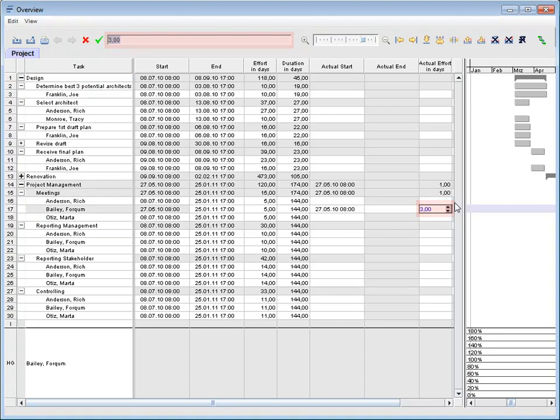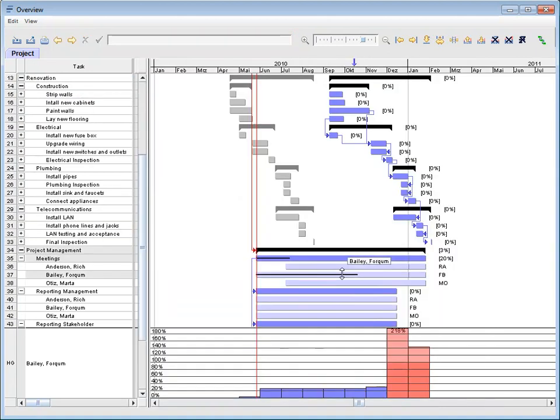To change assignment-specific working periods, the project manager can easily use the mouse.